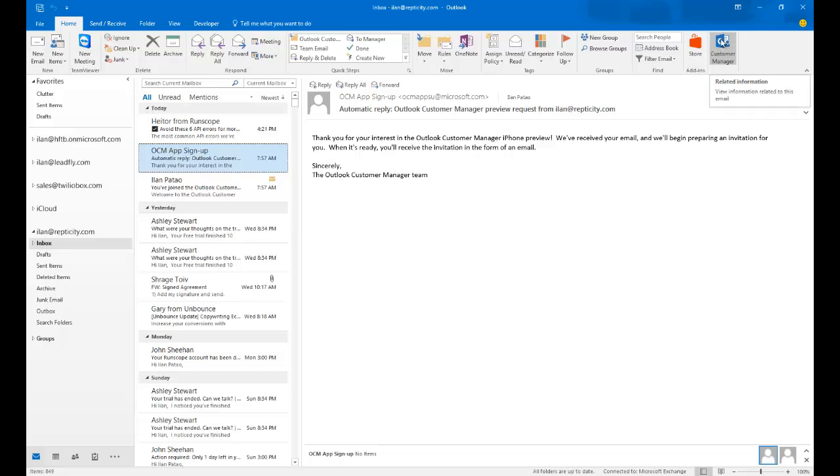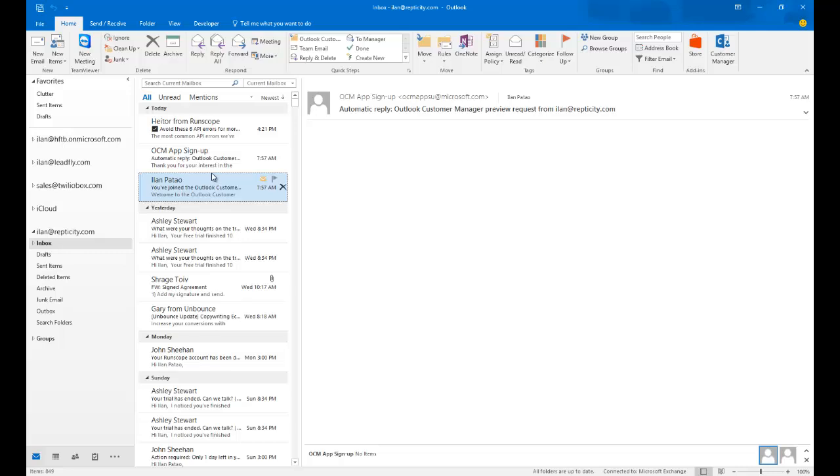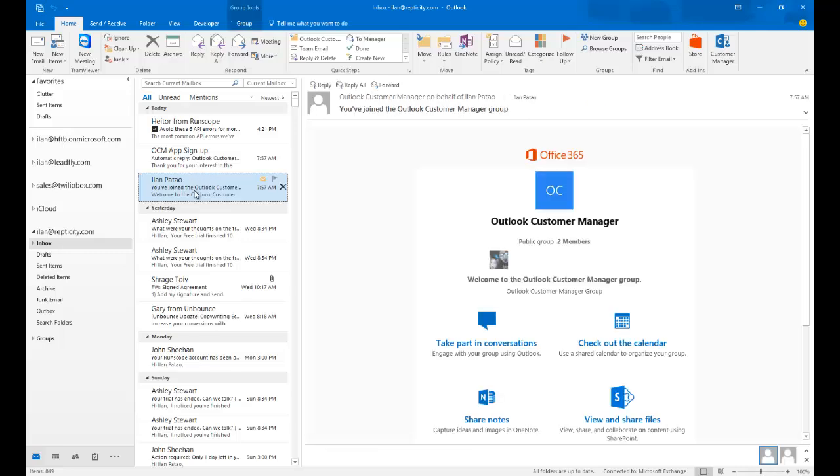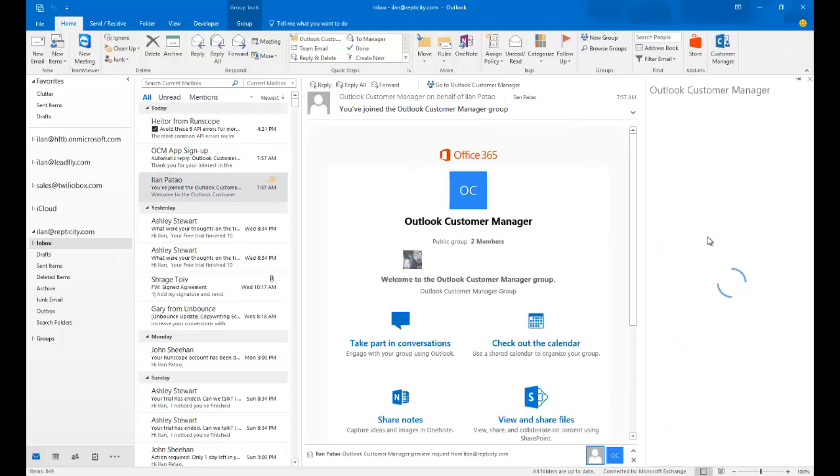So I've already went and configured it. You see the button over here for Customer Manager. Creating a business contact is very simple. Once you receive an email from anybody, you just highlight the email.